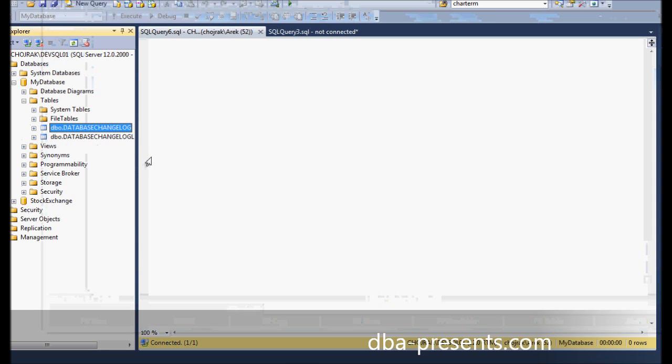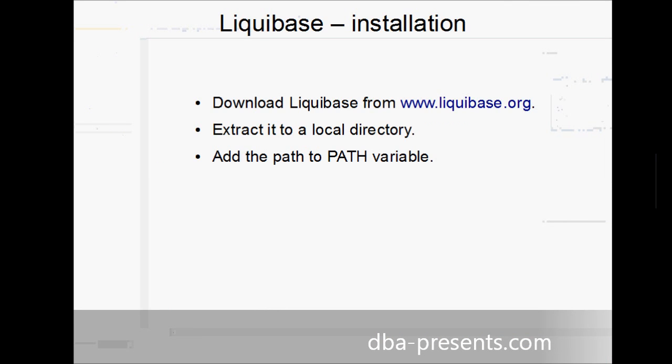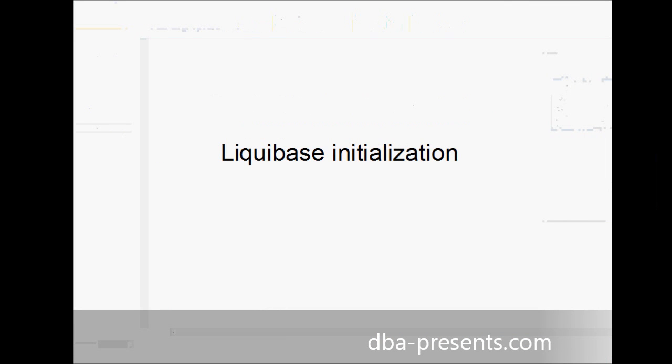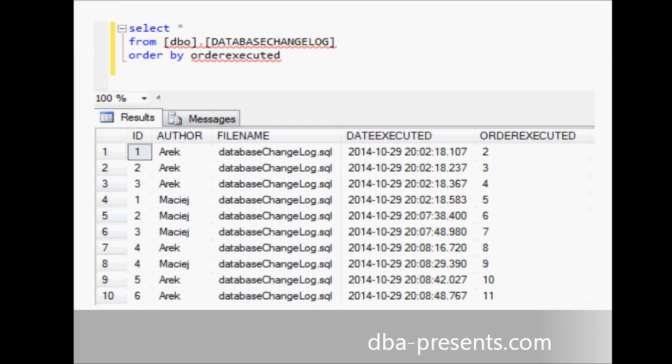Now, let me quickly describe what those tables are for. On the slide, you can see a sample content of the DatabaseChangelog table. Each row represents a change made to the database. It contains many more or less useful information about the change like timestamp when it was applied, who created the scripts for the change, etc.